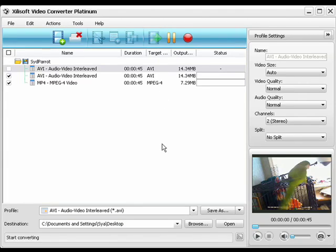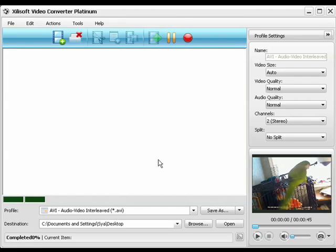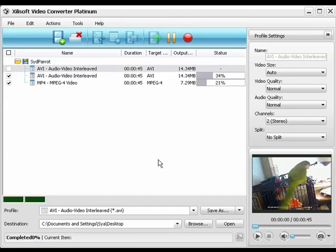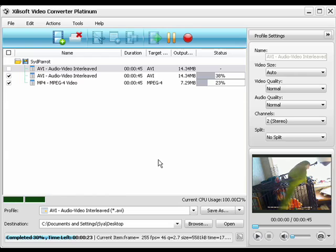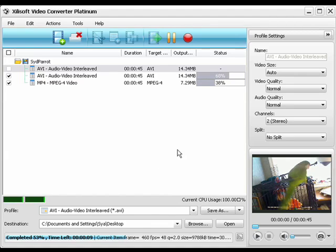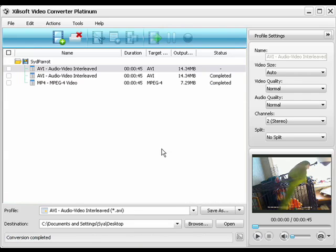Xilisoft Video Converter Platinum is an inexpensive solution for getting your videos off your computer, so that you can take them with you on your iPod, your mobile phone, your MP3 player. You can also put your files on your PlayStation, Xbox, DVD, PDA, you name it.